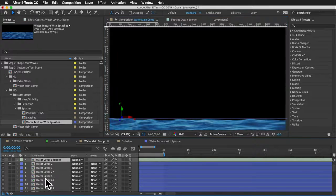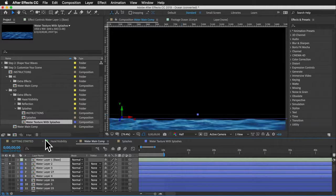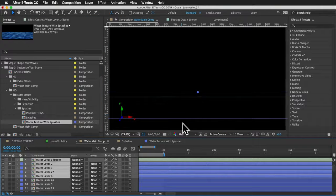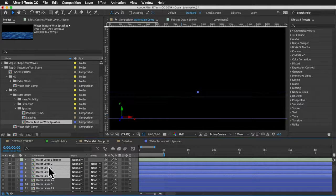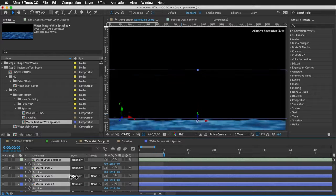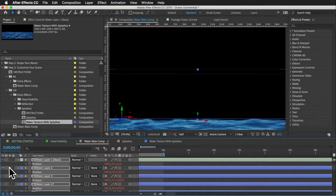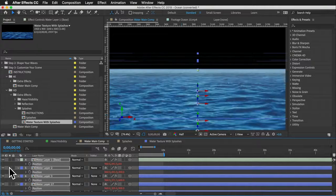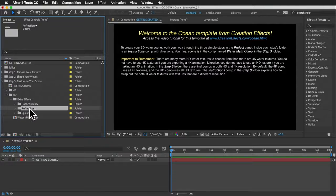Since the splashes texture is taller it will appear at a different height. Mark the current water layer height with a ruler guide (Command/Control+R to show ruler, then drag down to create a guide). Select the water layers you want to replace, Alt+drag the texture onto them, then select those layers, press P to reveal the position property, and drag them up until the water texture aligns back to the guide.